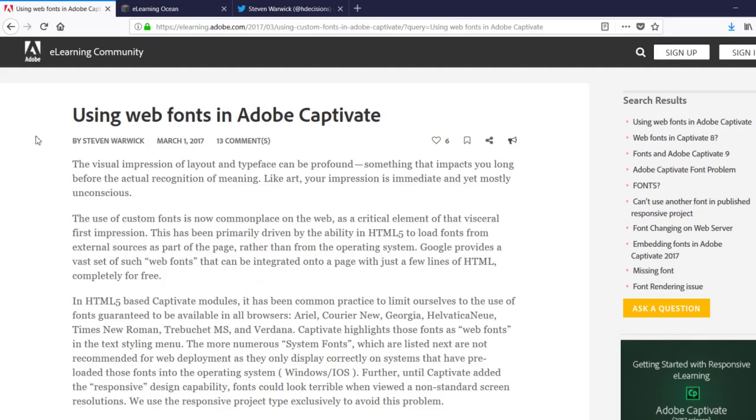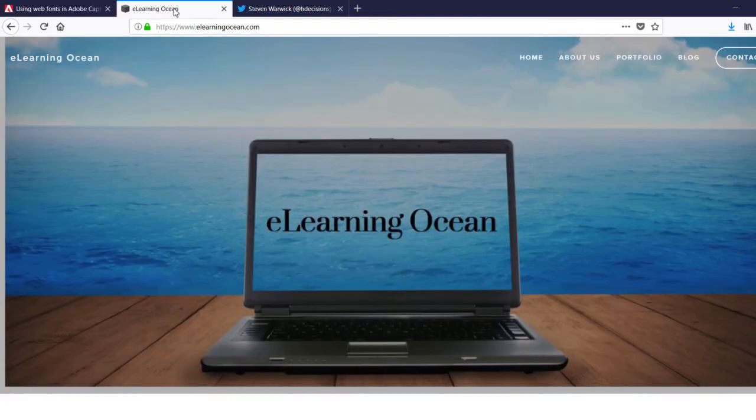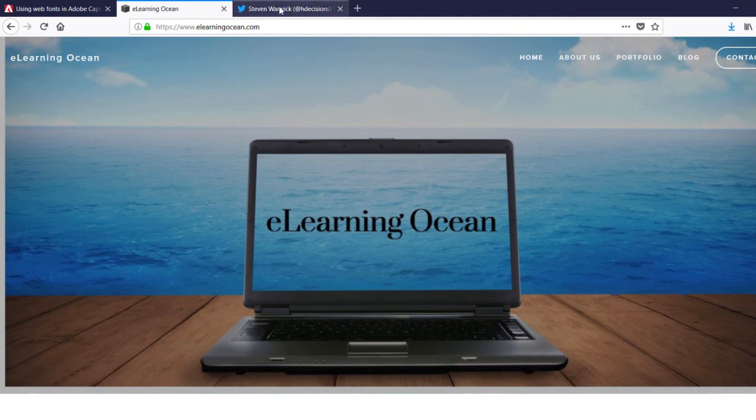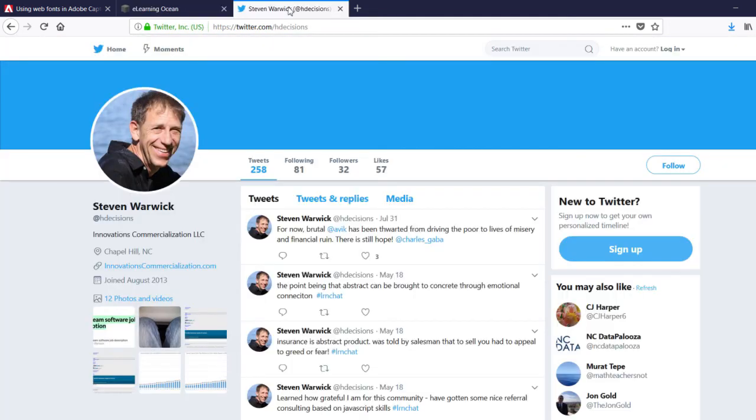So again, I want to thank Stephen for coming up with a great solution for using web-based fonts in Adobe Captivate. If you'd like to check out Stephen's website, it's elearningocean.com, and you can follow Stephen on Twitter at hdecisions.